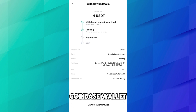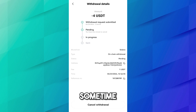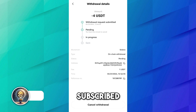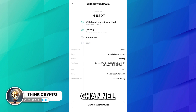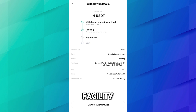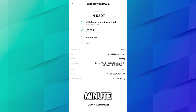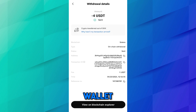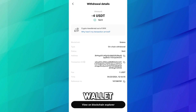It will take a couple of minutes to complete the transaction and you will receive it on your Coinbase wallet — sometimes it takes less time, sometimes more, so don't worry. OKX gives you the facility to cancel the withdrawal within one minute; after that you cannot do anything. We have successfully transferred 4 USDT from our OKX account to Coinbase wallet.